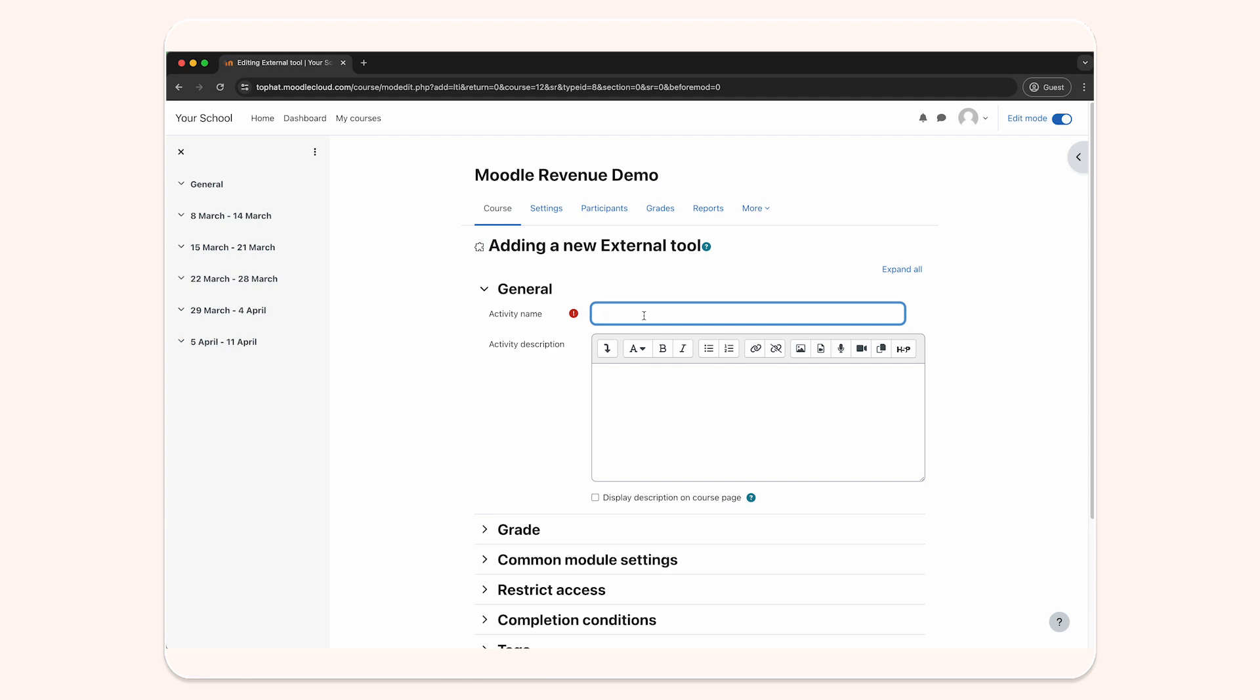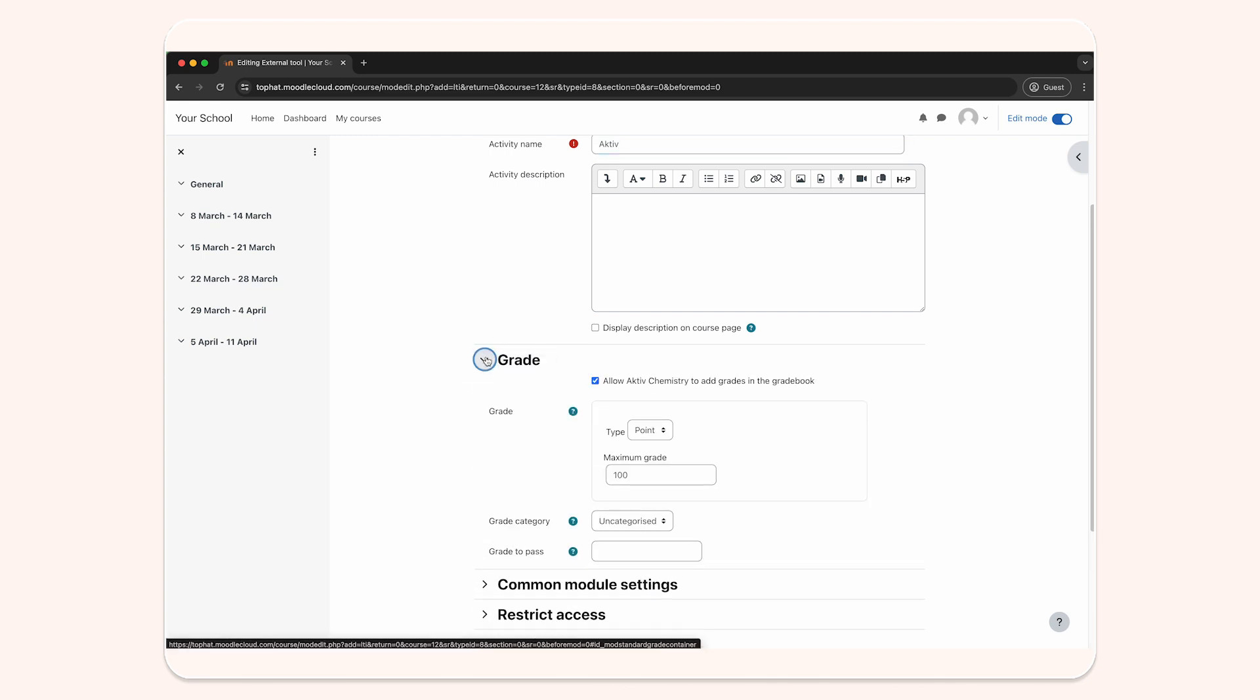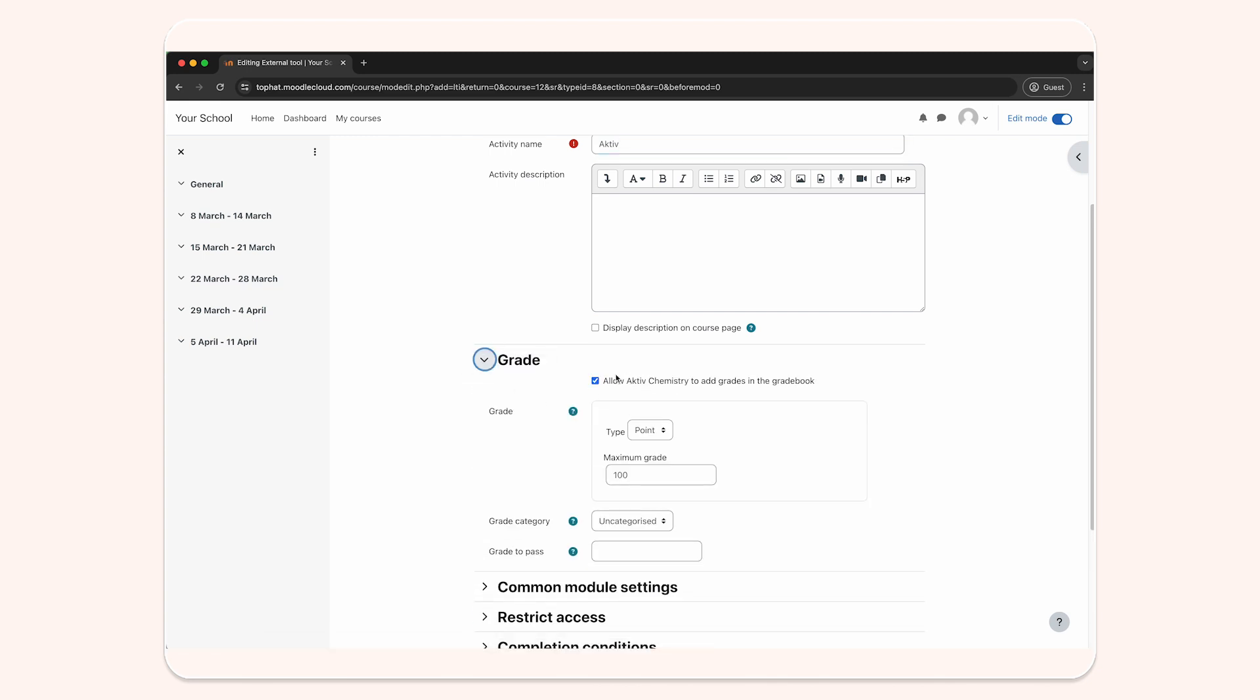Title the new external tool Aktiv. In the grade section, ensure that allow Aktiv Chemistry to add grades in the gradebook is checked off.